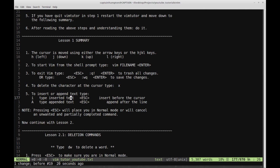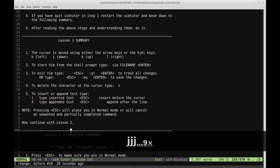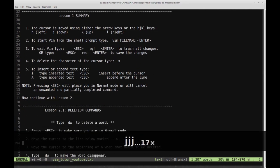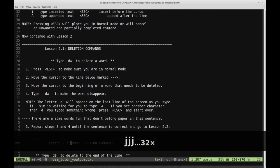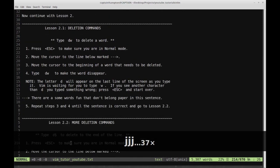So now let's continue with lesson 2. I'm going to press J to get down to lesson 2.1. So 2.1 is deletion commands.